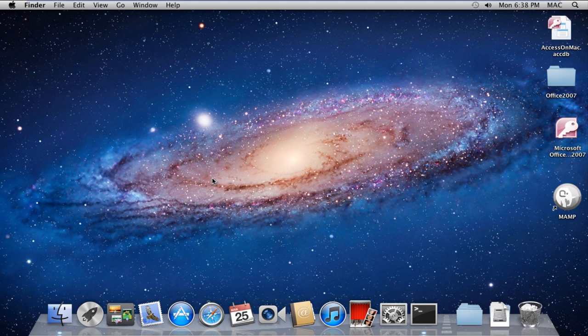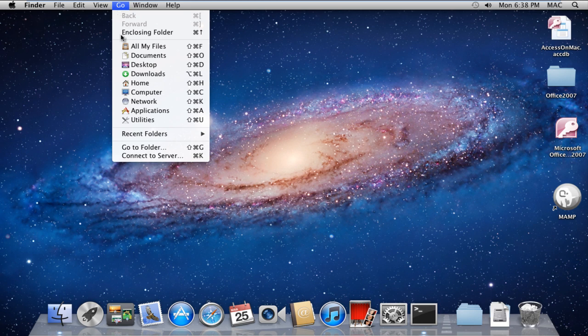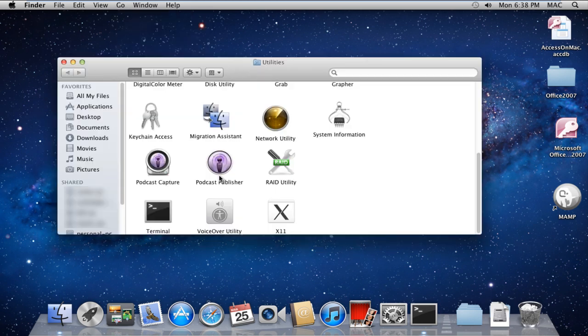In this tutorial, we will guide you on how to set environment variables in Mac. First of all, click on Go and open up the Utilities folder.